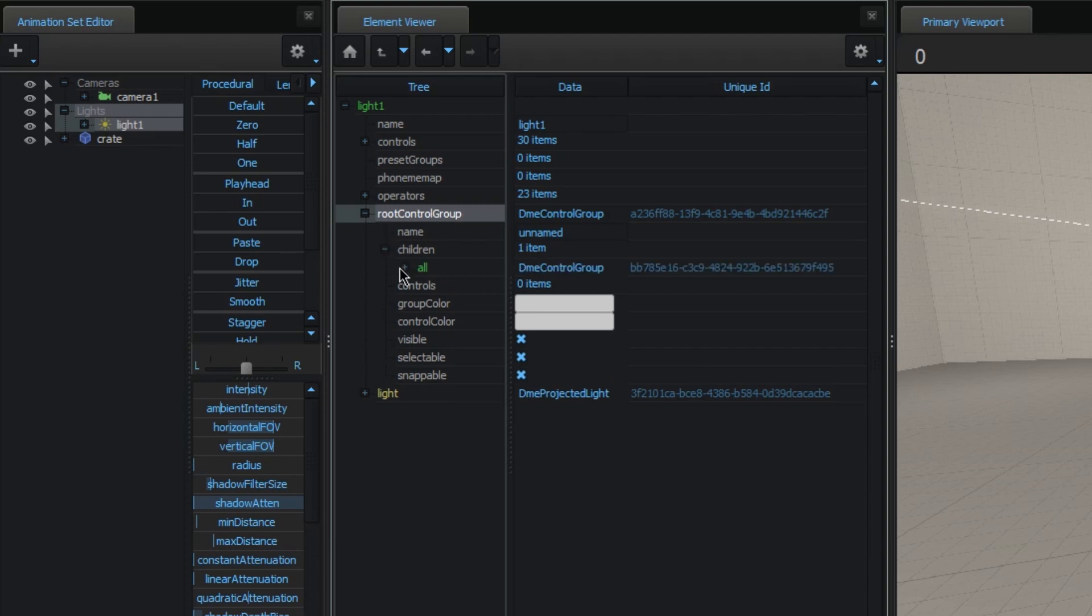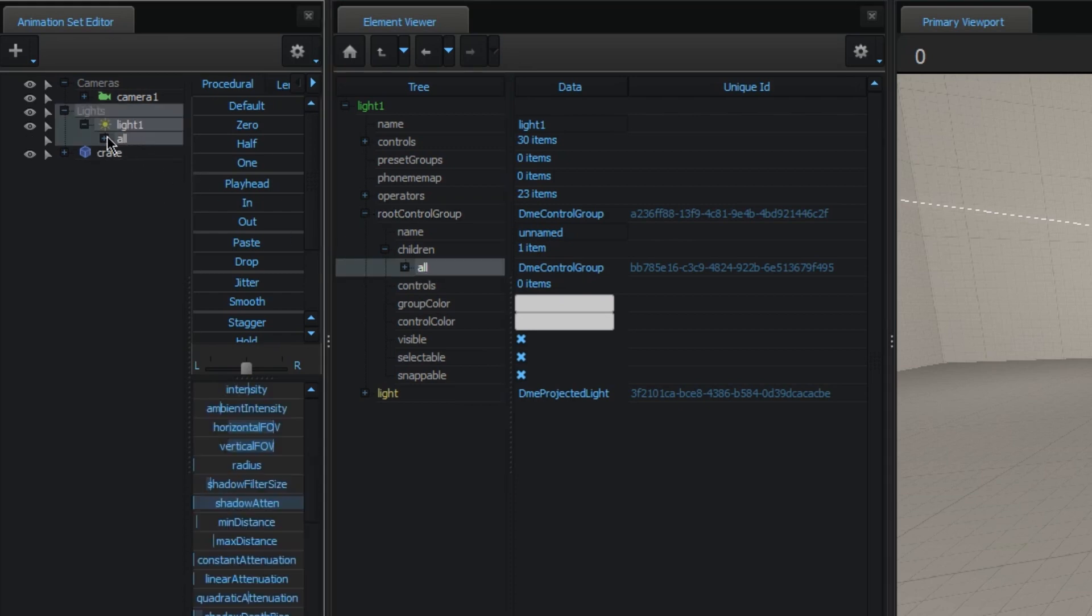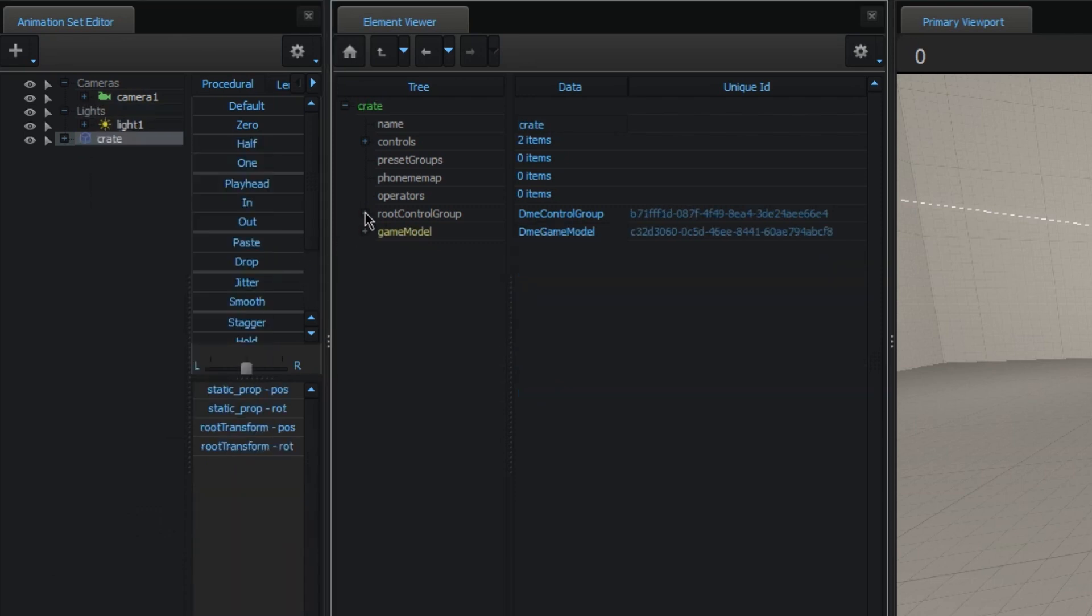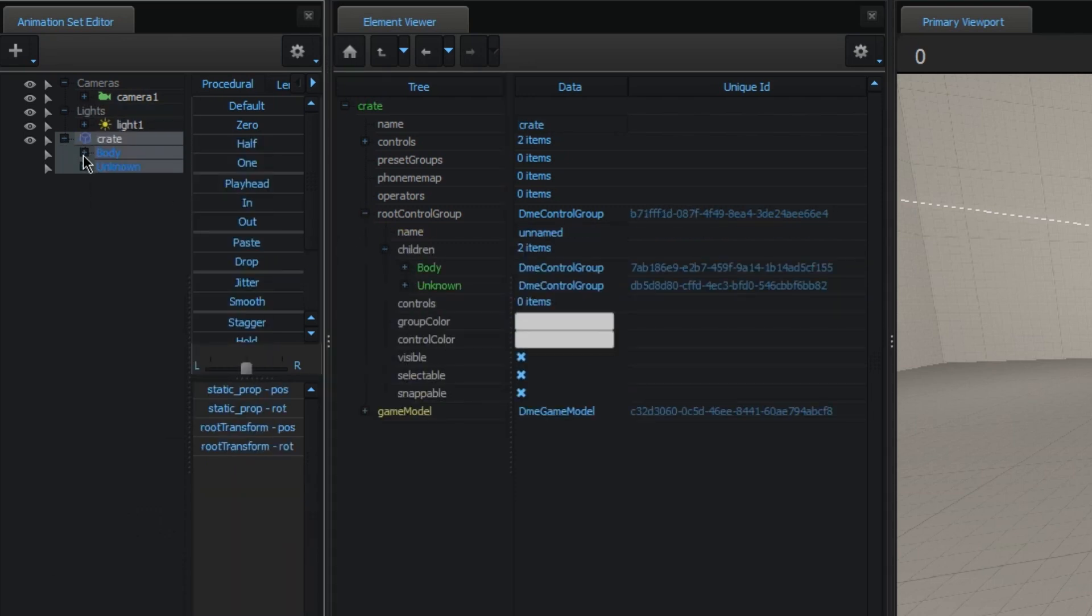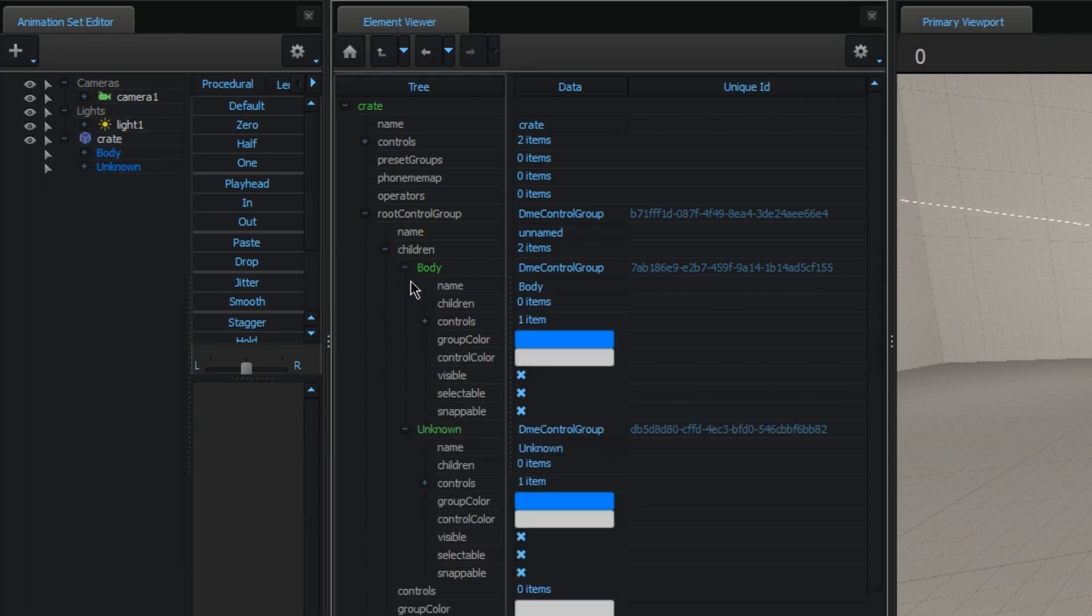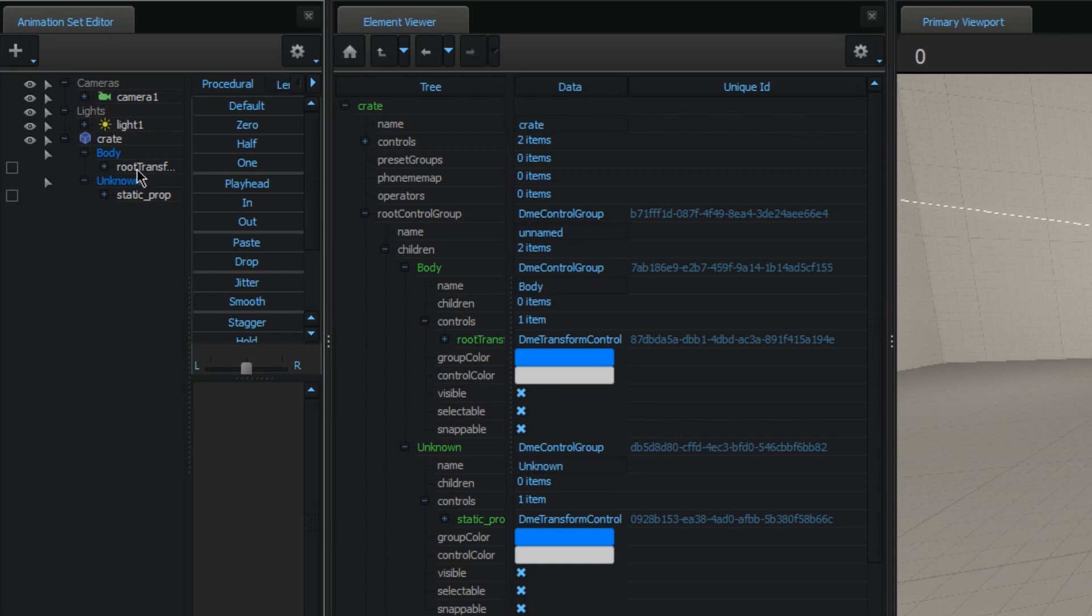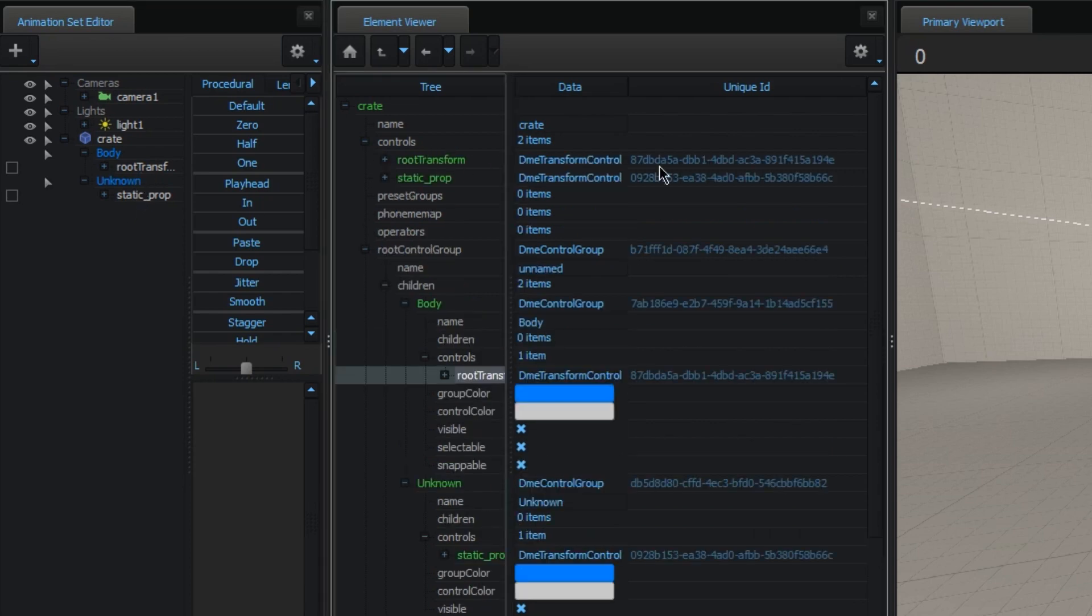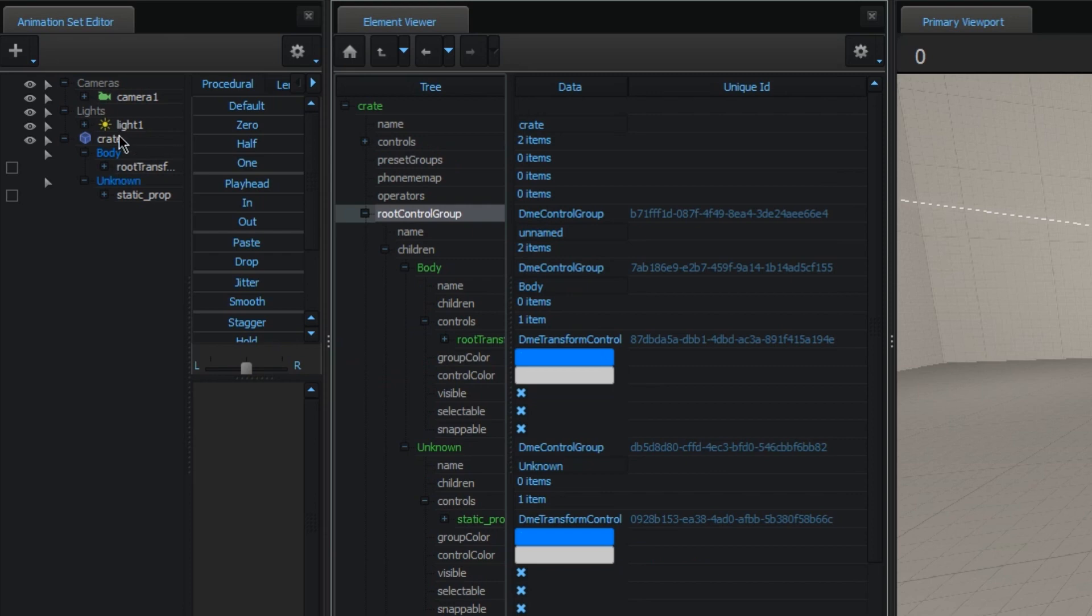Here you can see the core group, which is kind of ignored. And inside of that you have its children. These are basically the groups that you see. So, here you see all, for example, is this all that you get when you collapse here. It might be better to show it in the crates example. You see there's body and unknown, which are these two. And inside of those you have controls, which would be the root transform and static prop control. These, obviously, are going to refer back to here. So, you see those are the same IDs. This is just a list of all of them. And this is basically how they're going to show up in the animation set editor.